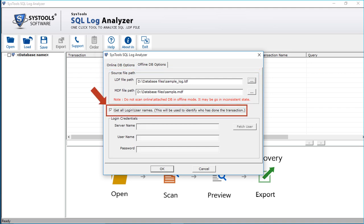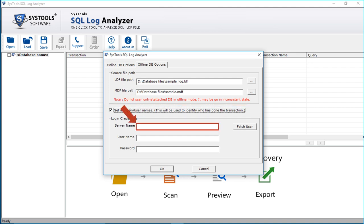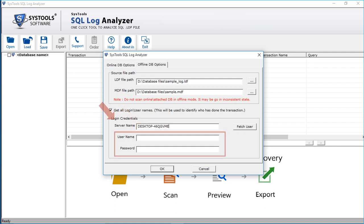You can also get to know all the login or user names by checking the box option. You can choose this option to identify who has done the transactions. Then enter the server name in the first field. If you have selected SQL Server authentication, enter the login credentials here; or if you have Windows authentication selected, then you can leave the field blank.